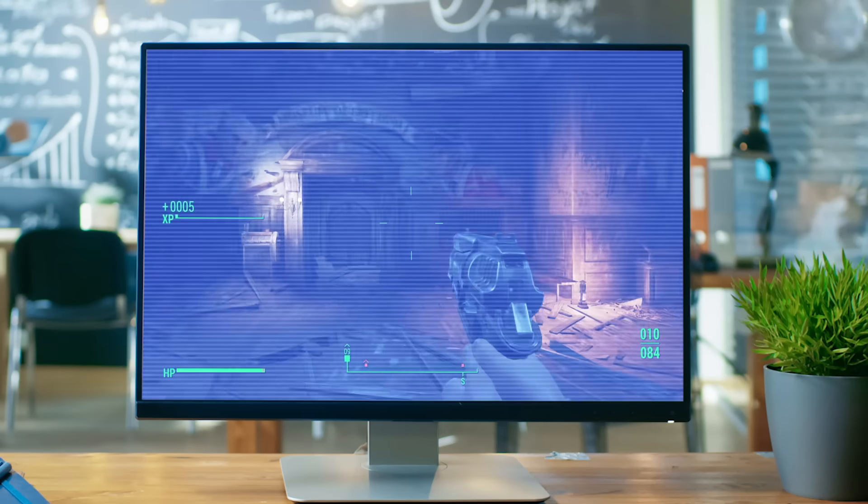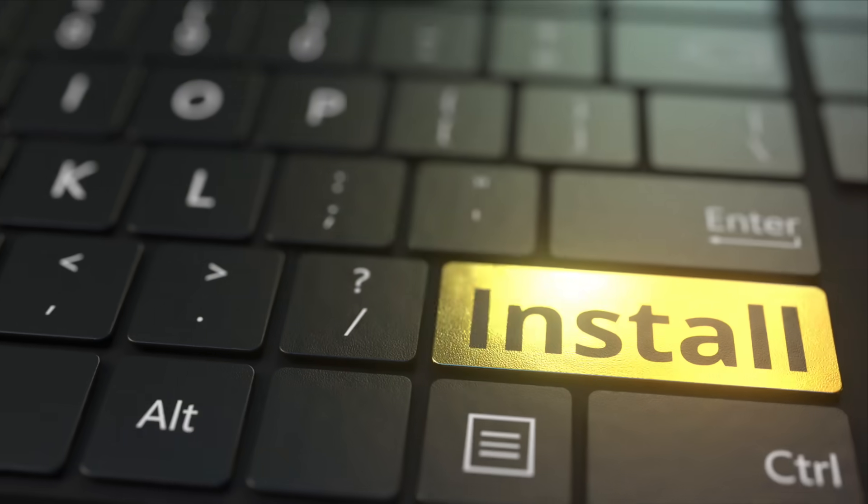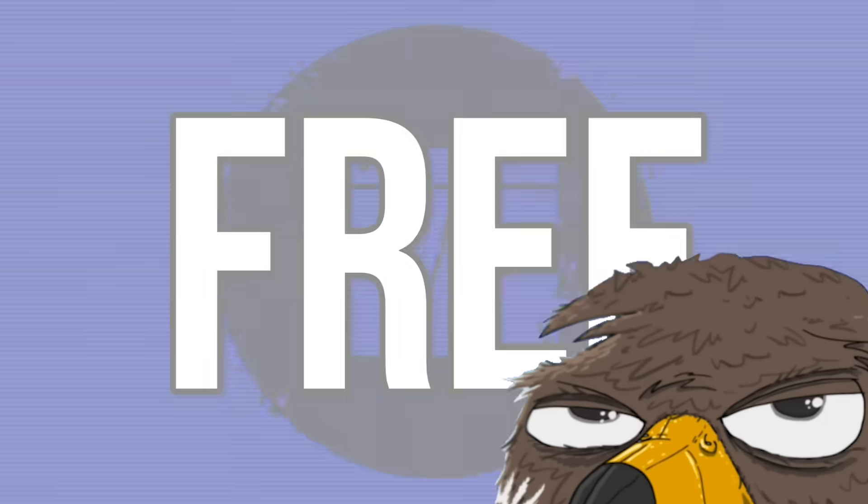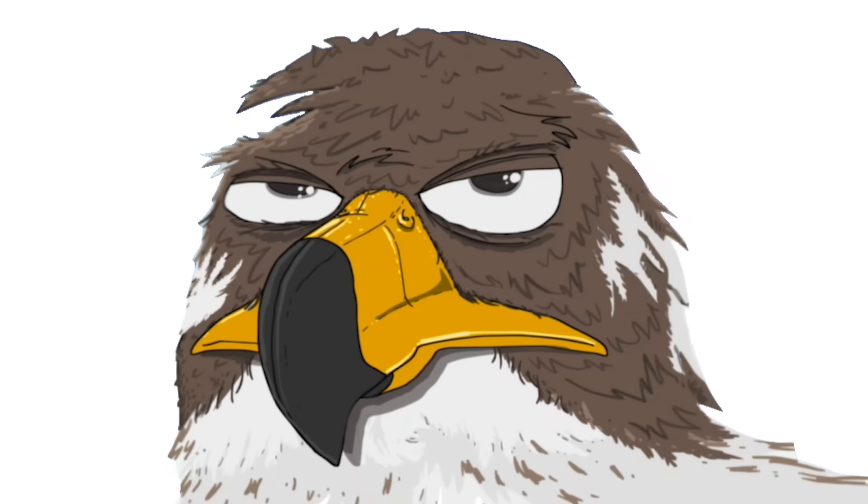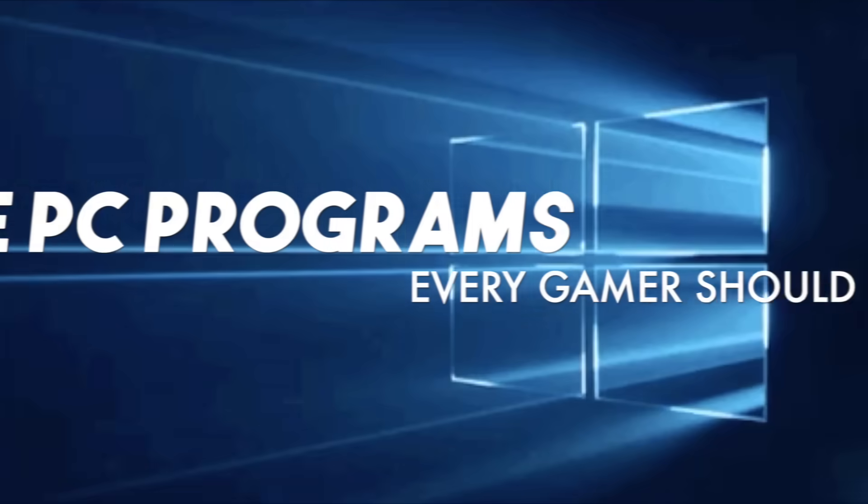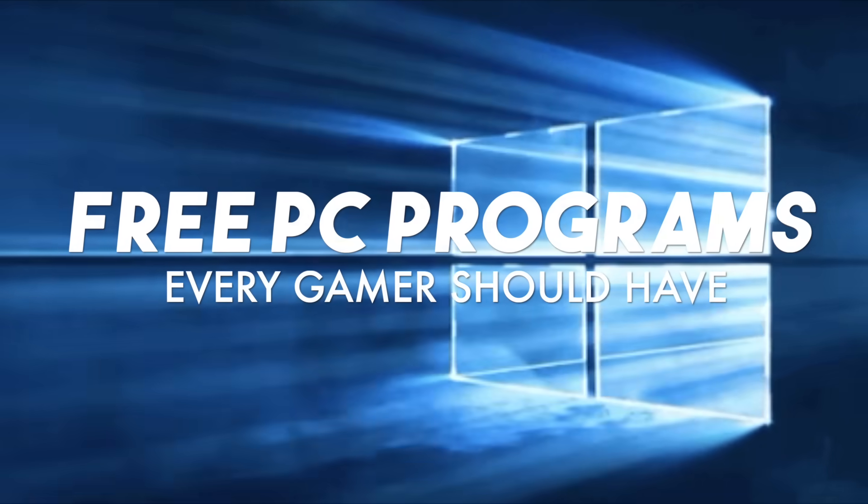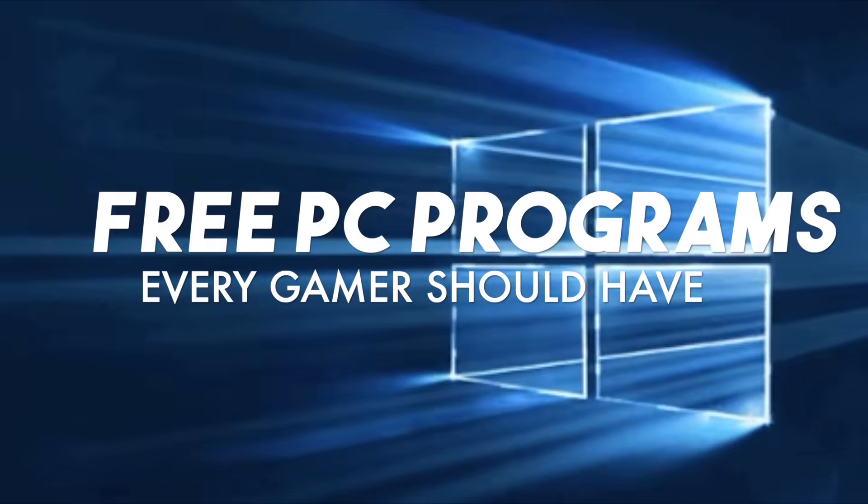If you're playing games on a computer, there are a ton of essential programs that you need to know about, and they're free. Hi folks, it's Falcon, and today on Gameranx, 25 free PC programs every gamer should have.